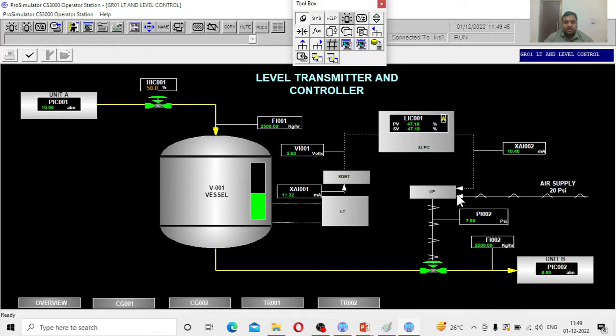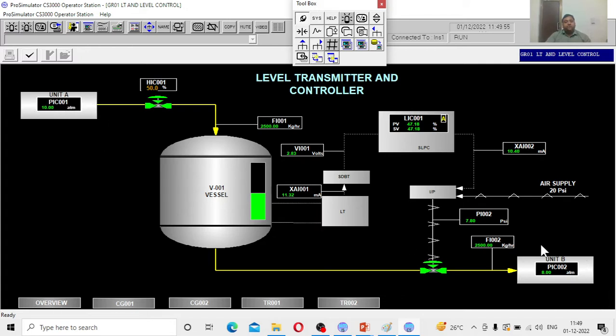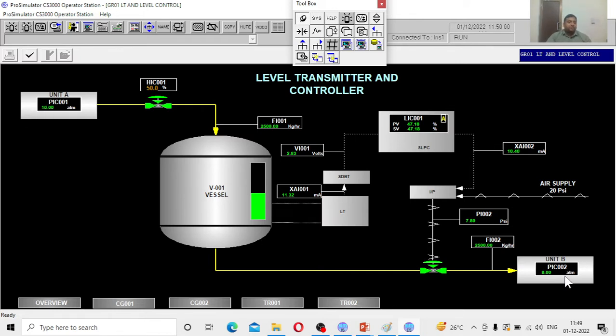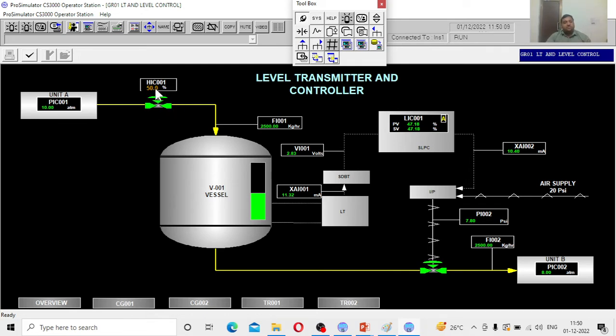This is how the simulator window looks like. Let us observe what things are given. There is a line that goes from unit A to unit B. Unit A is at 10 atmospheres, unit B at 8 atmospheres. The process stream from unit A comes through the manual control valve. Presently the manual valve is 50 percent open. With this 50 percent opening condition, the flow to the vessel is around 2500 kg per hour.